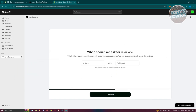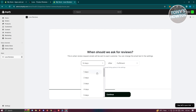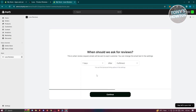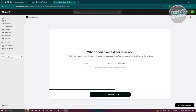Click Continue. Now it will ask when Loox should ask customers for reviews. You can specify how many days after fulfillment to wait before sending the review request — for example, set it to seven days after fulfillment. Click Continue.